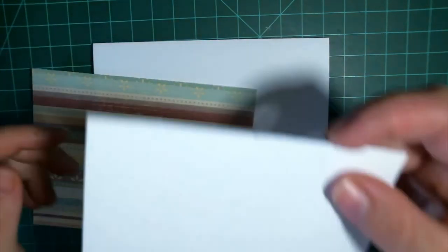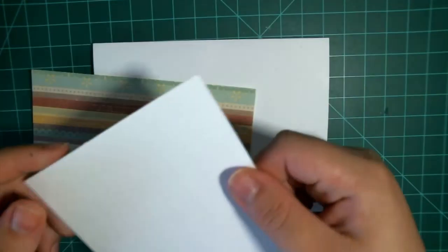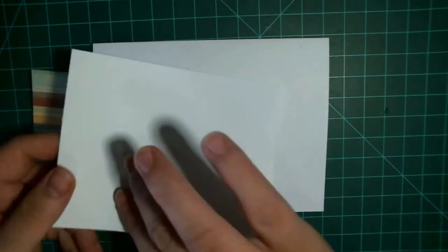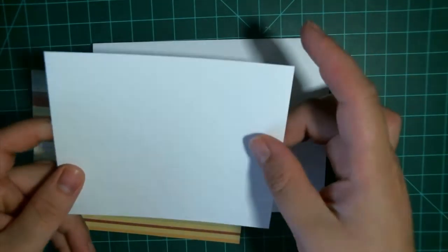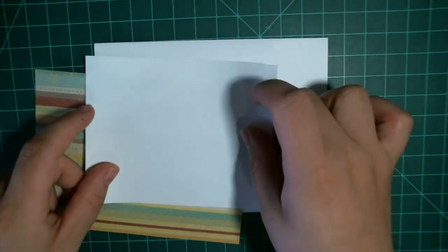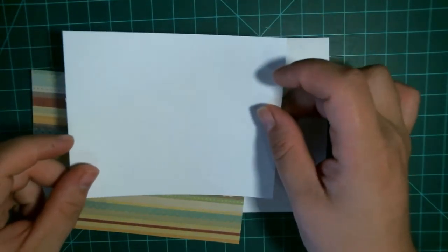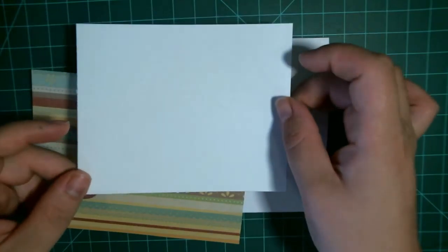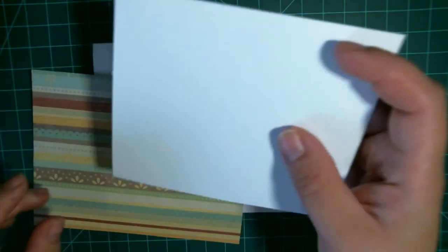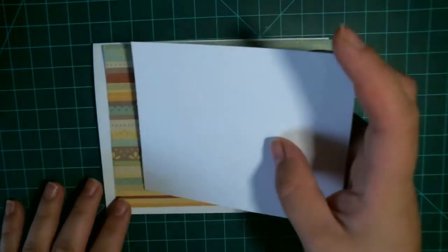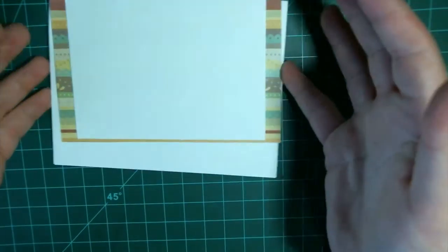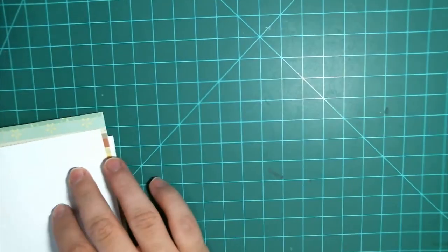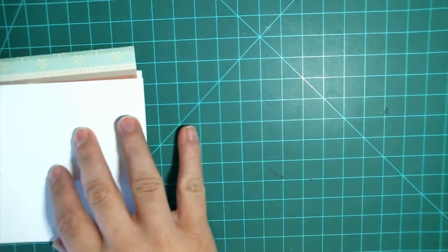And then you need some more white cardstock to put your sentiment and leaves on. I have this cut to four and a half inches by four and a half inches. That's for your card base.